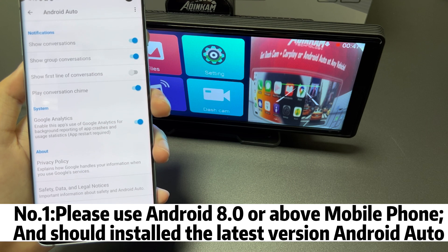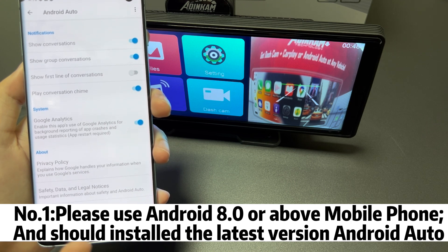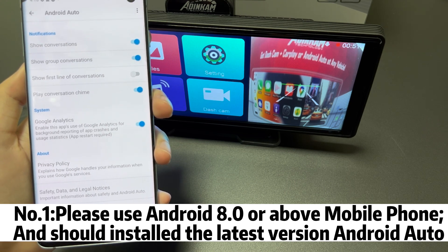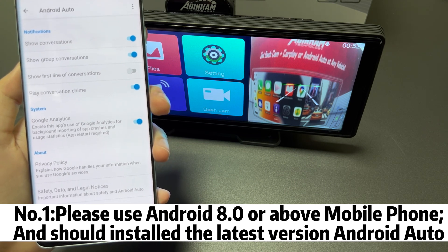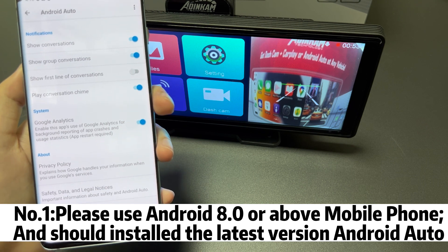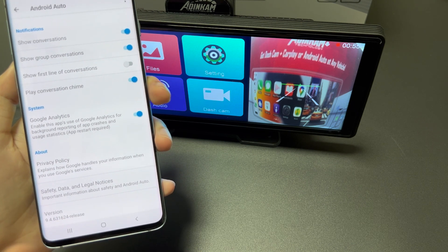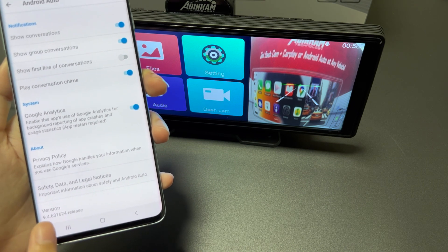Number one: please confirm that your mobile phone is Android 8.0 or above and download the latest version of Android Auto.